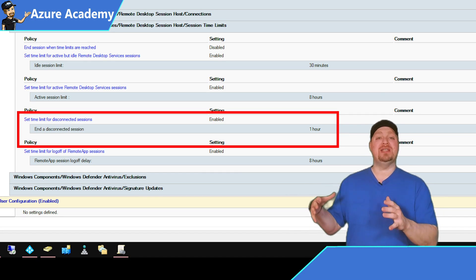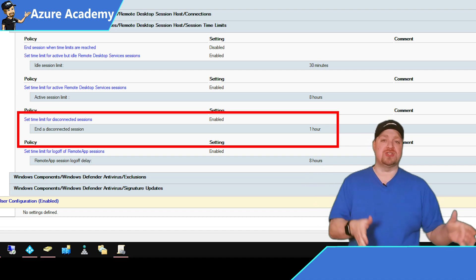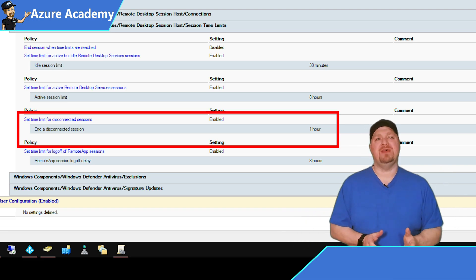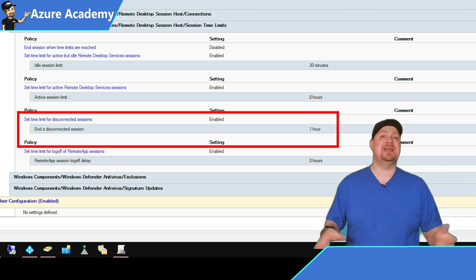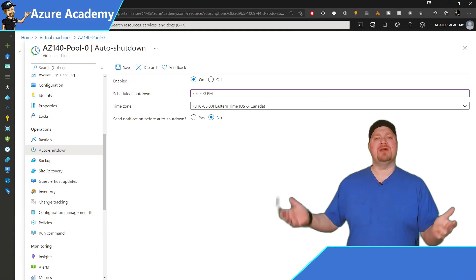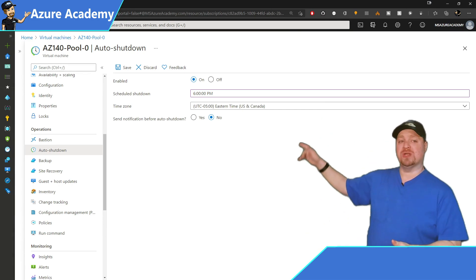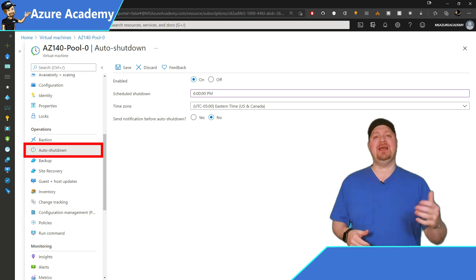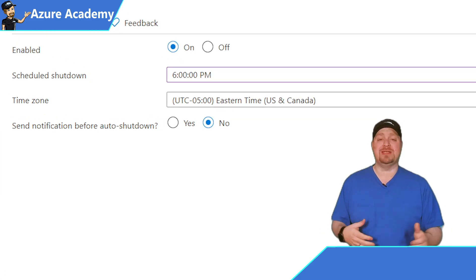Once the disconnected session time limit is reached, those disconnected users will be logged off of their virtual machines. With all of these group policies together, you'll be able to manage your users out of the WVD environment so we can do the next part: deallocate the VM to save money. There's nothing in the Start VM on Connect service that will stop your virtual machines, so what I'm going to show you are just features of Azure virtual machines, not WVD. In the Azure portal, go to one of your virtual machines, scroll down to the Operations section, and click Auto Shutdown.